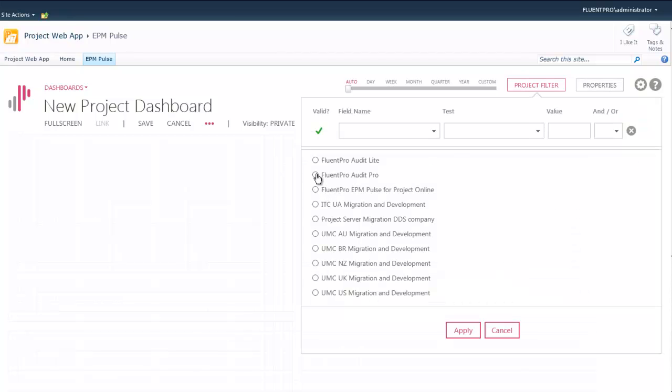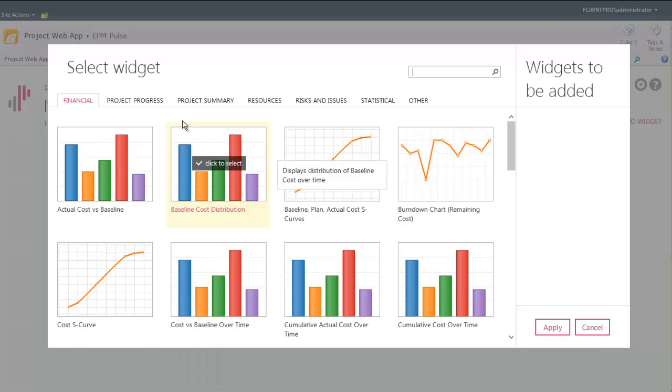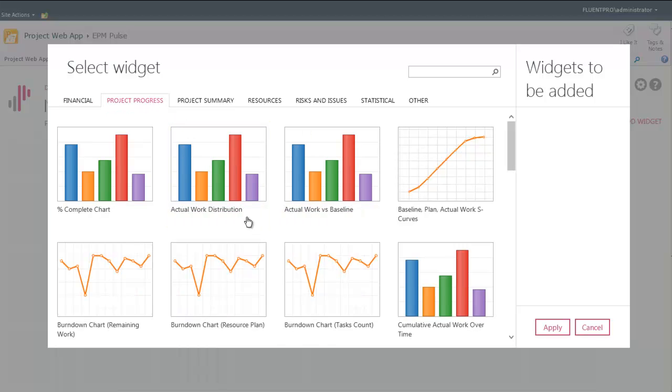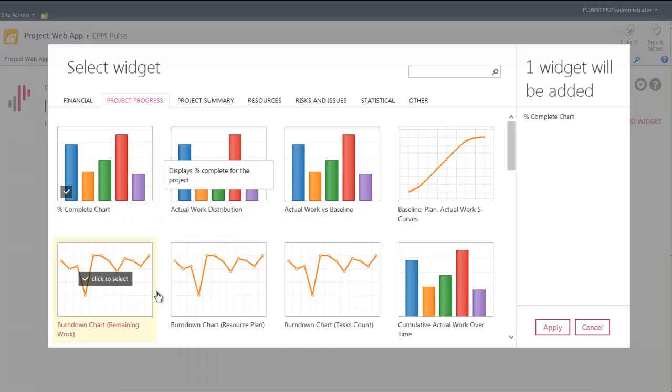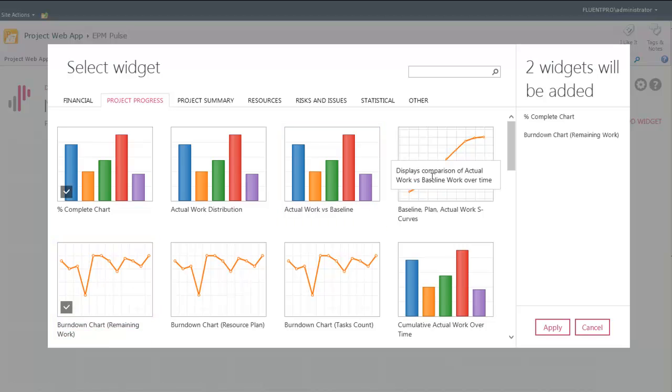So simply it begins with selecting the project. After that I will start adding the widgets. It's very visual. You have a choice of more than 130 widgets to pick from to compose your dashboards.